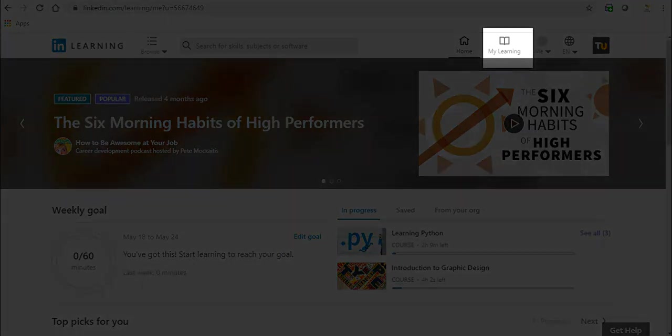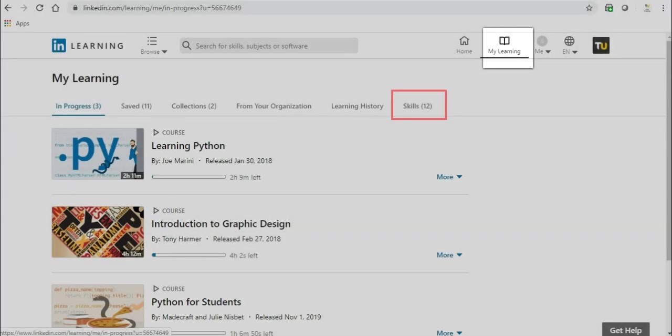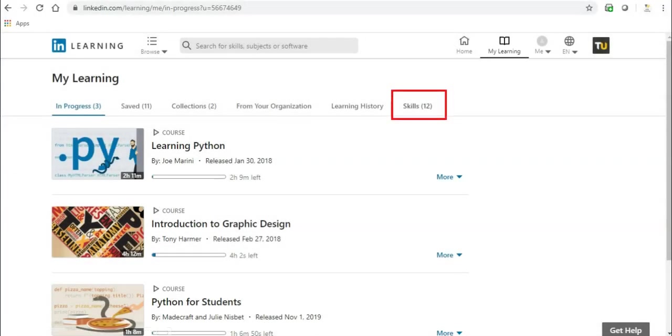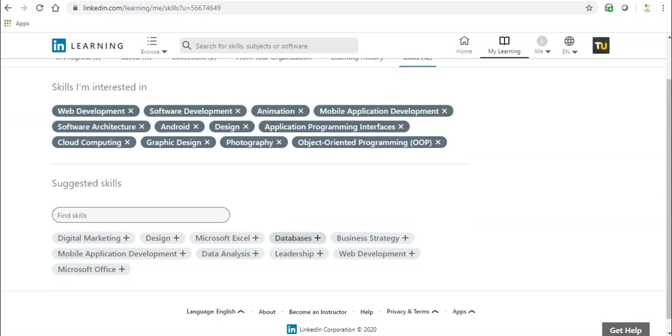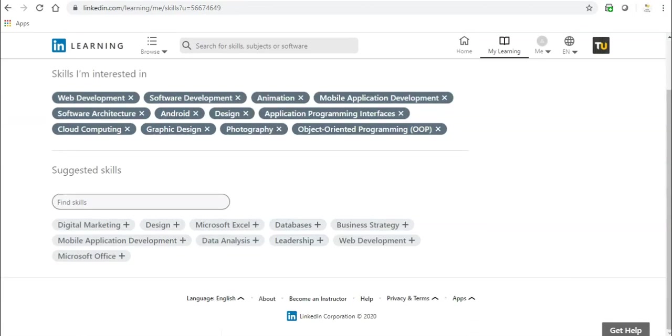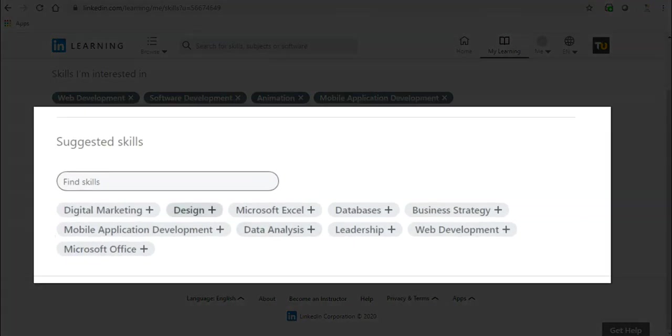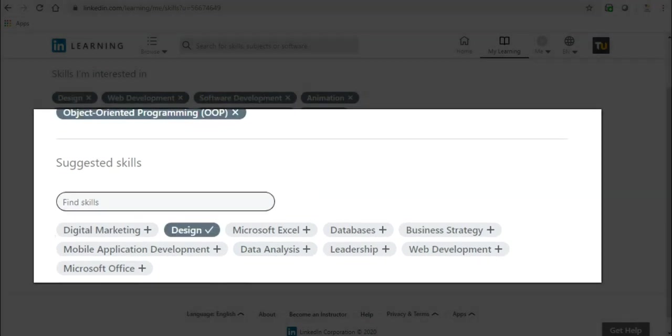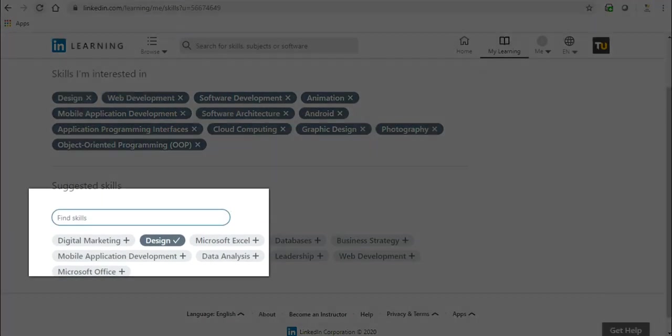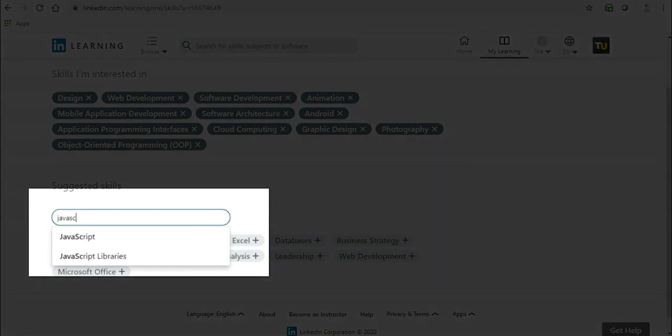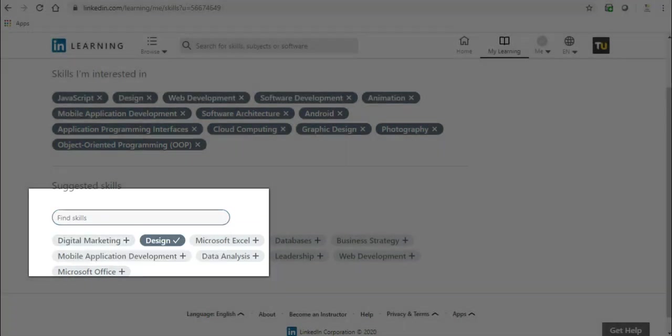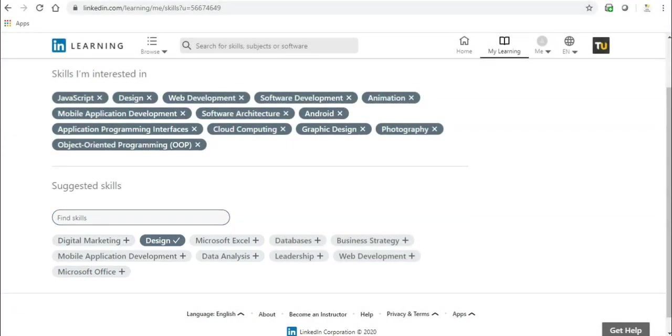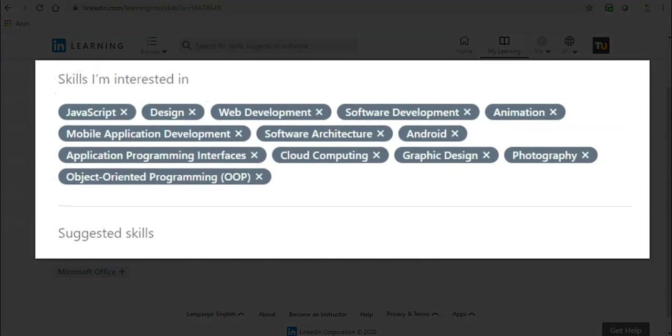Click the My Learning button, then select the Skills tab. Under Suggested Skills, click the plus symbol beside the skill to add it to the Skills I'm Interested in section. To find a skill, type in the keyword in the Find Skill text box and press Enter or select the skill from the drop-down list. To remove a skill from the Skills I'm Interested in section, click the X symbol beside the skill.